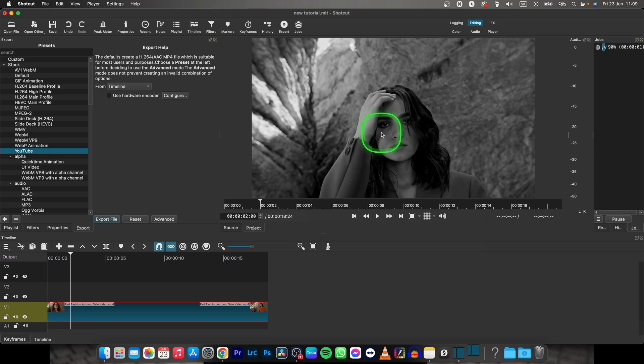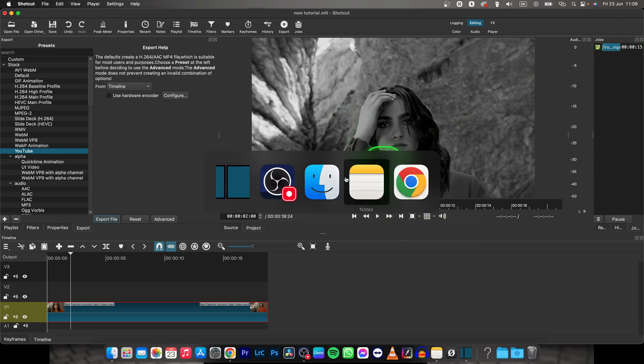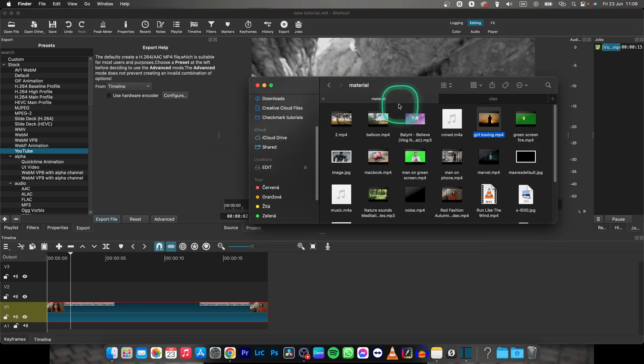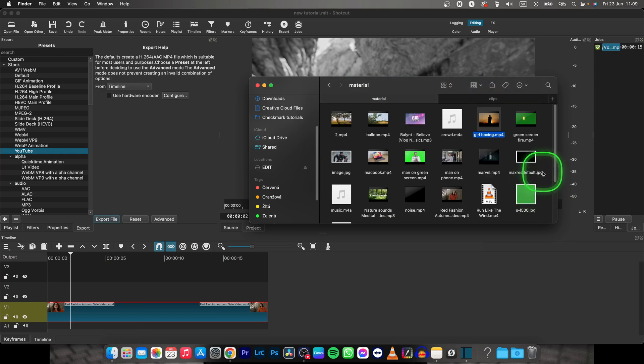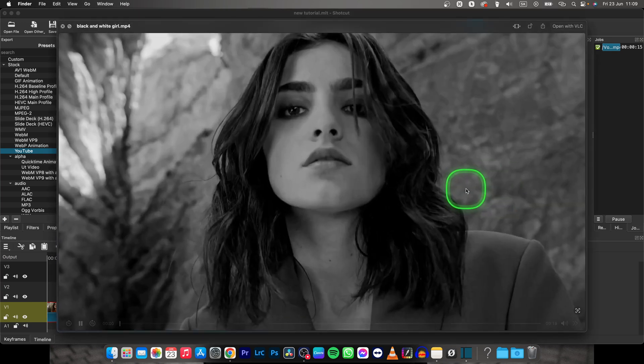will show you how it looks when it's done. So when it's done, just go over to your Finder, find where you saved your video. It was somewhere here. I believe here it is, black and white girl.